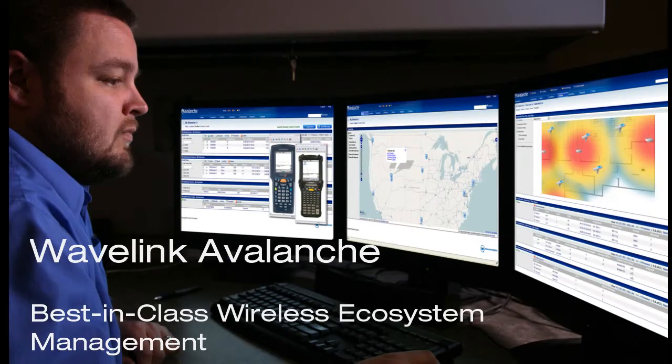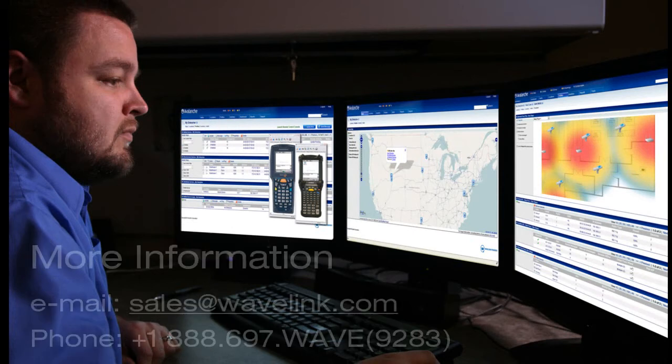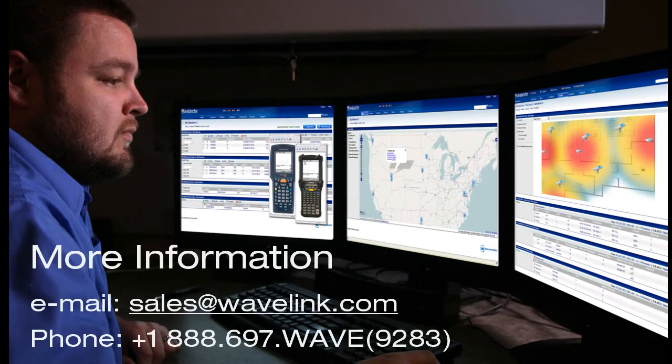For more information on Avalanche's best-in-class management and to learn more about the web console, email us at sales@wavelink.com or reach us by phone at 1-888-697-WAVE.